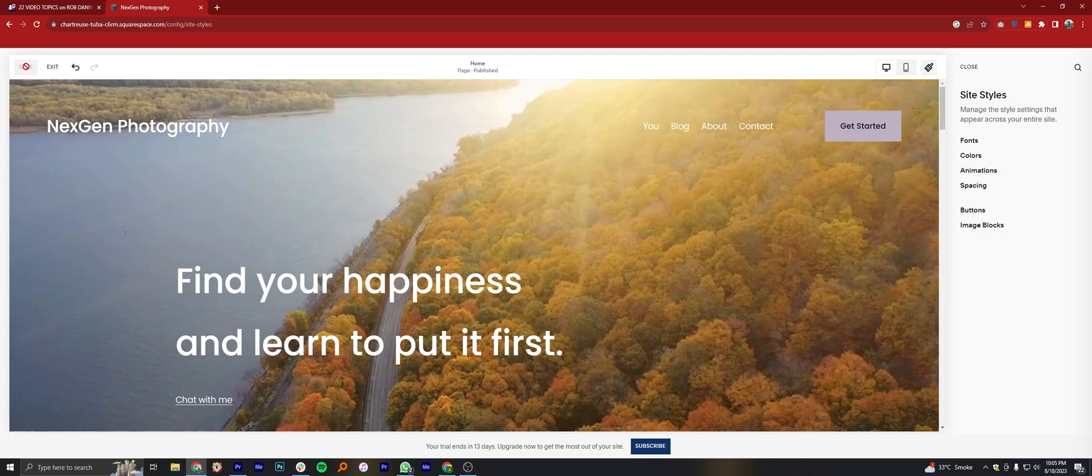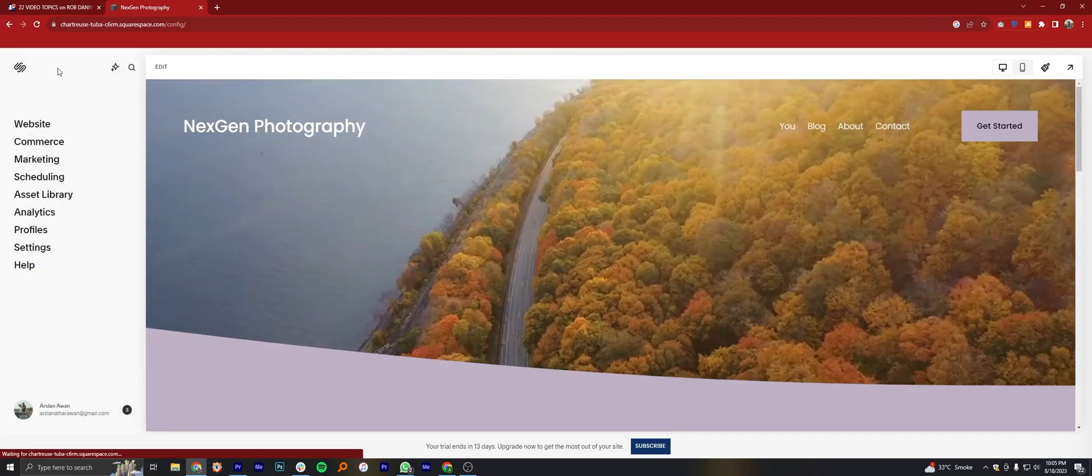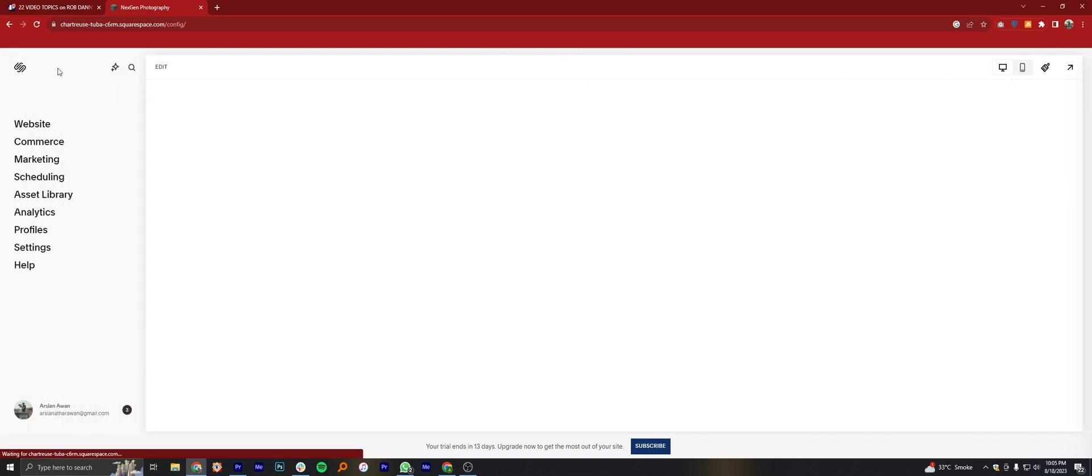Once you're done editing, click on the Save button from the top left corner to save the changes. And all is done.